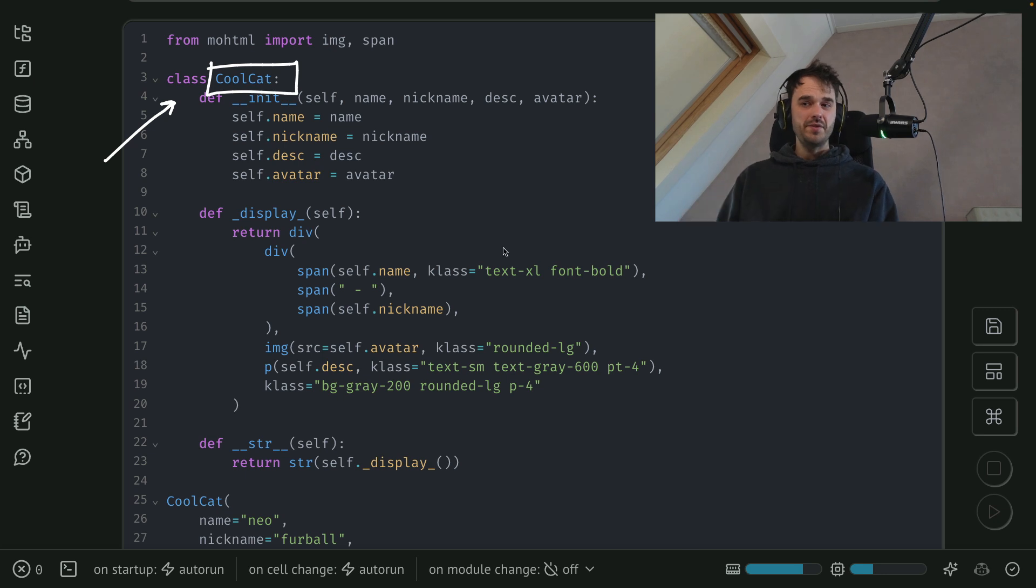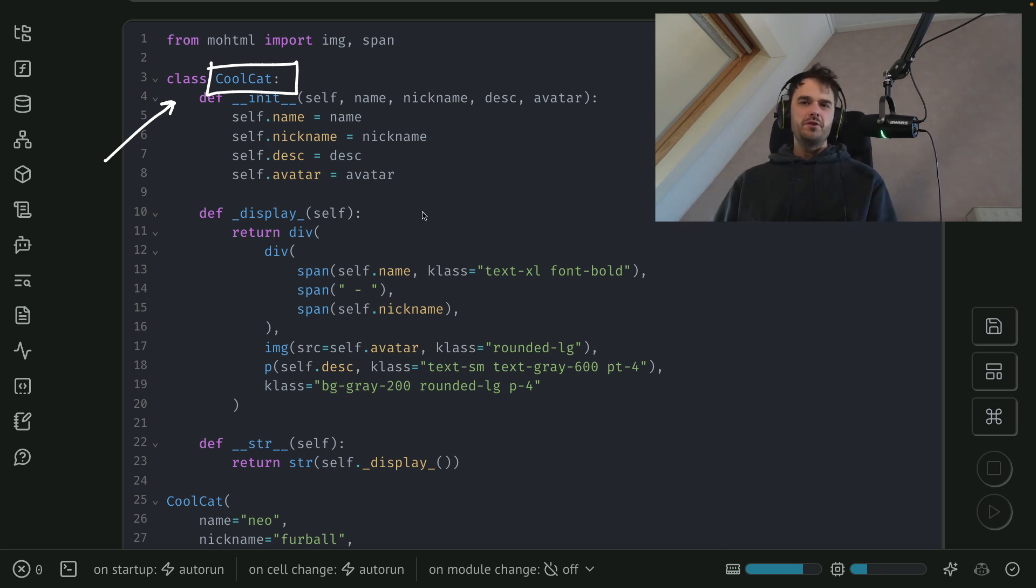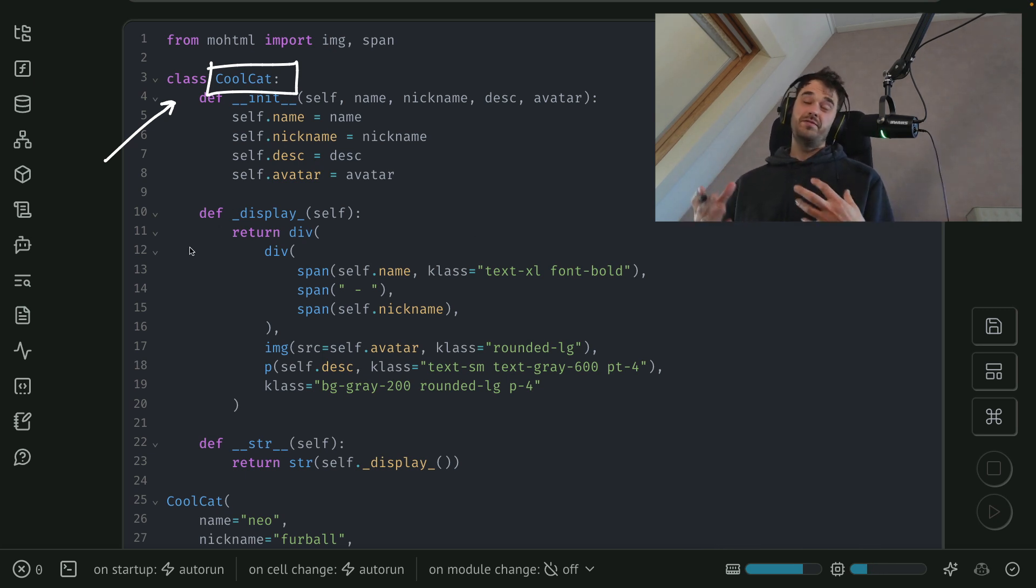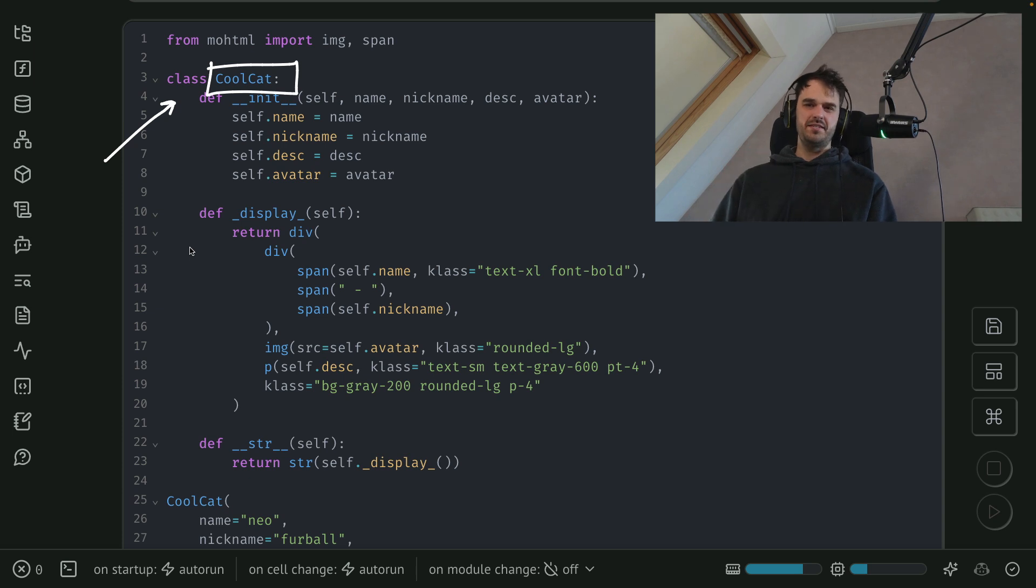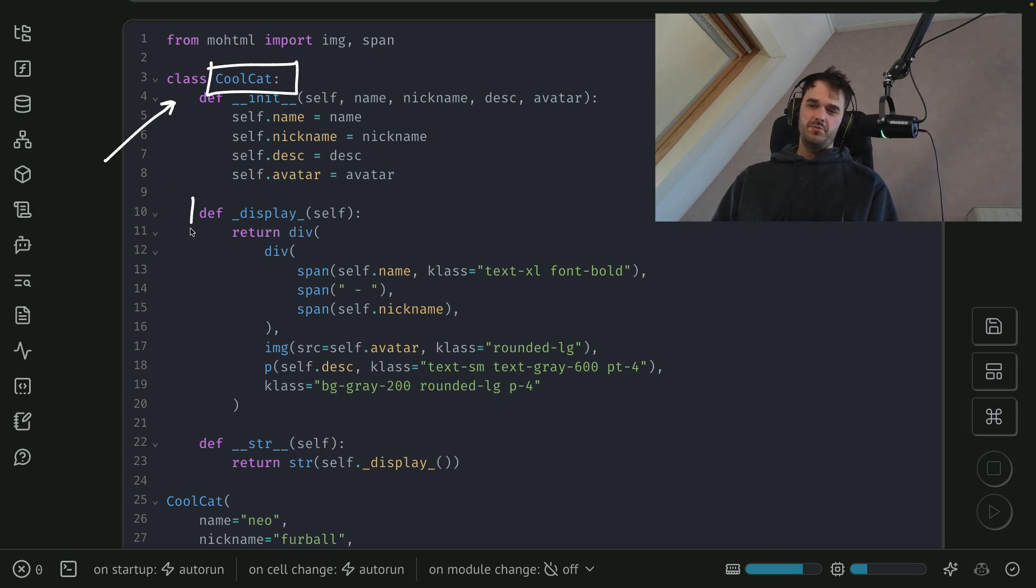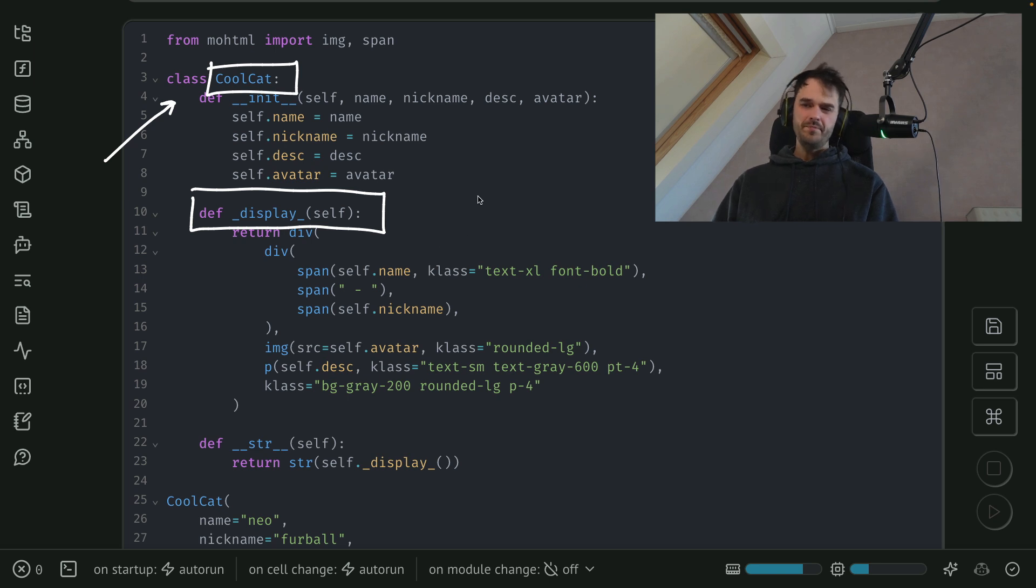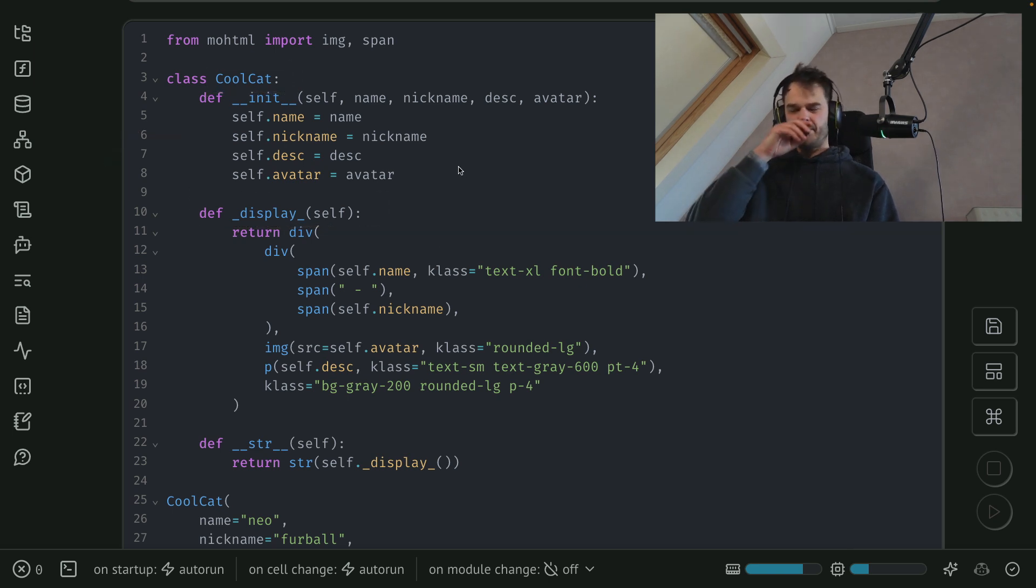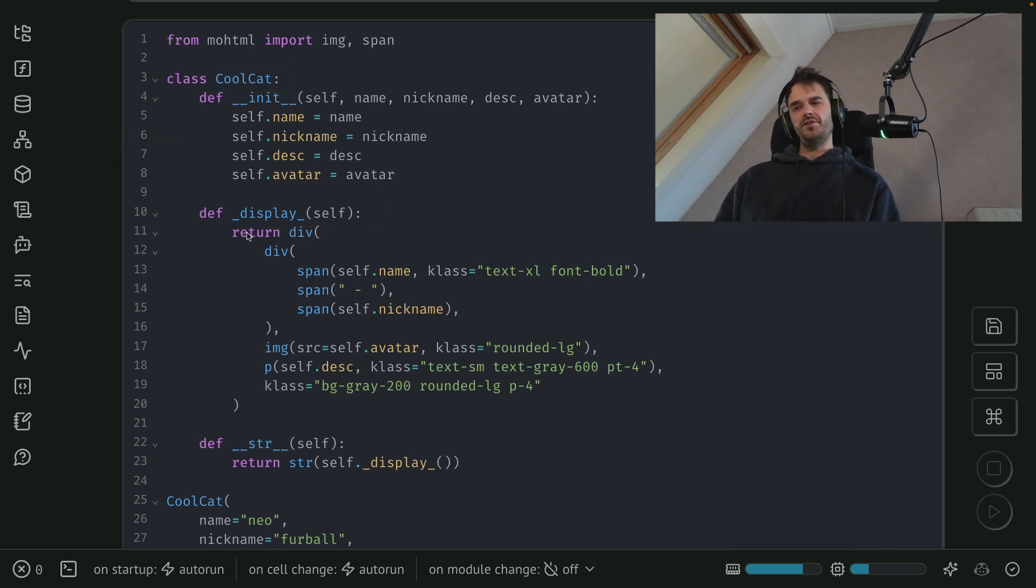A lot of modern environments for notebooks these days, they allow you to define how the representation is actually going to be written. And in Marimo, there's this specific method that you can attach underscore display. And that is going to define how an object effectively gets rendered.